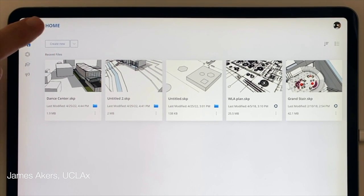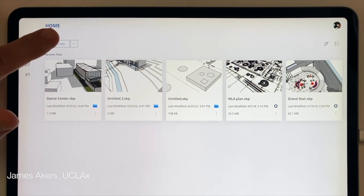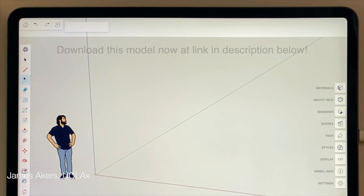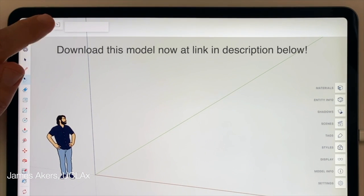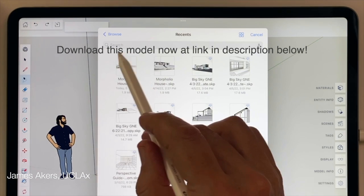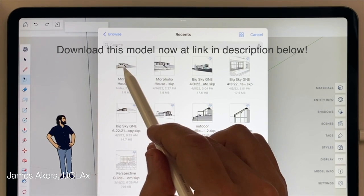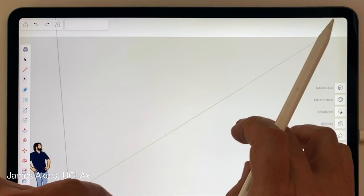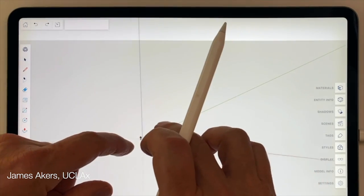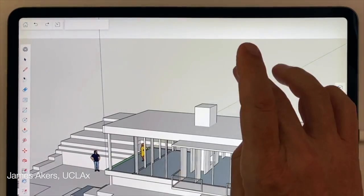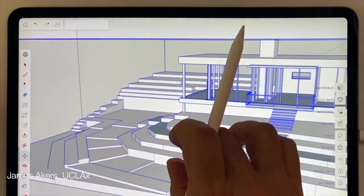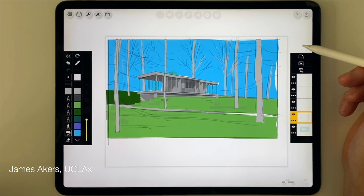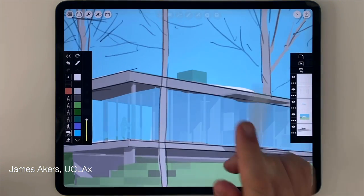Tap the home button again, and this time you're going to want to import one of your own models. Tap 'Create New' up to the left, then at the top left tap the import arrow and choose any one of your recent SketchUp models stored in your iPad files. When you're sure you have the right one, tap on the screen to finalize the import.